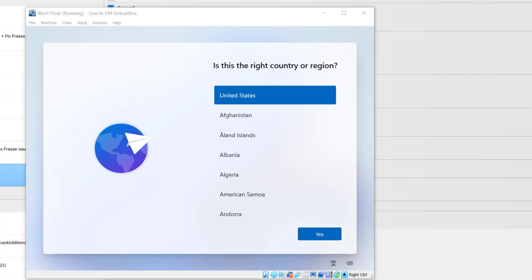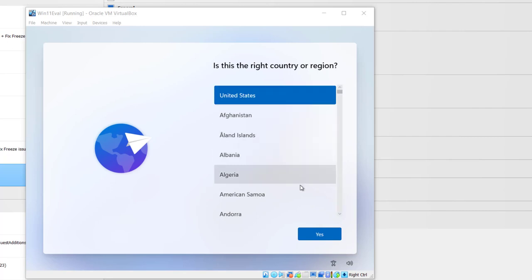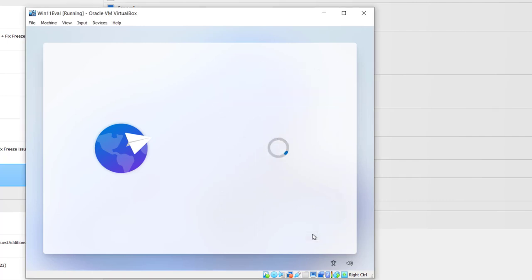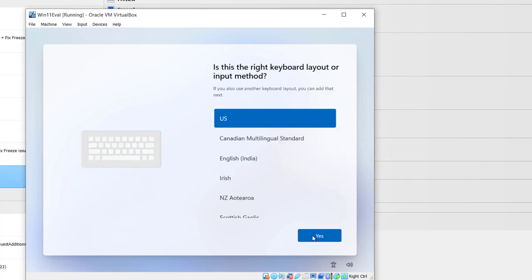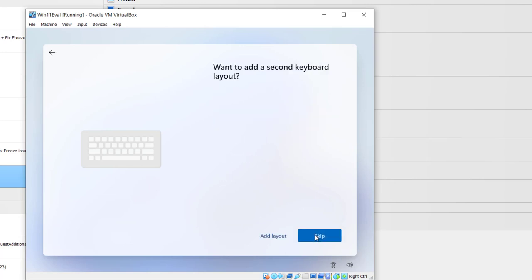Finally, after 7 or 8 minutes, up comes the country region screen. You can either accept a default or scroll down to choose another country region. I'm going to accept United States and click on Yes. Again, you can accept or change the default in the keyboard layout screen. In my case, I'm going to accept US and click on Yes. You can make your choice in the add second keyboard layout screen. I'm going to click on Skip.